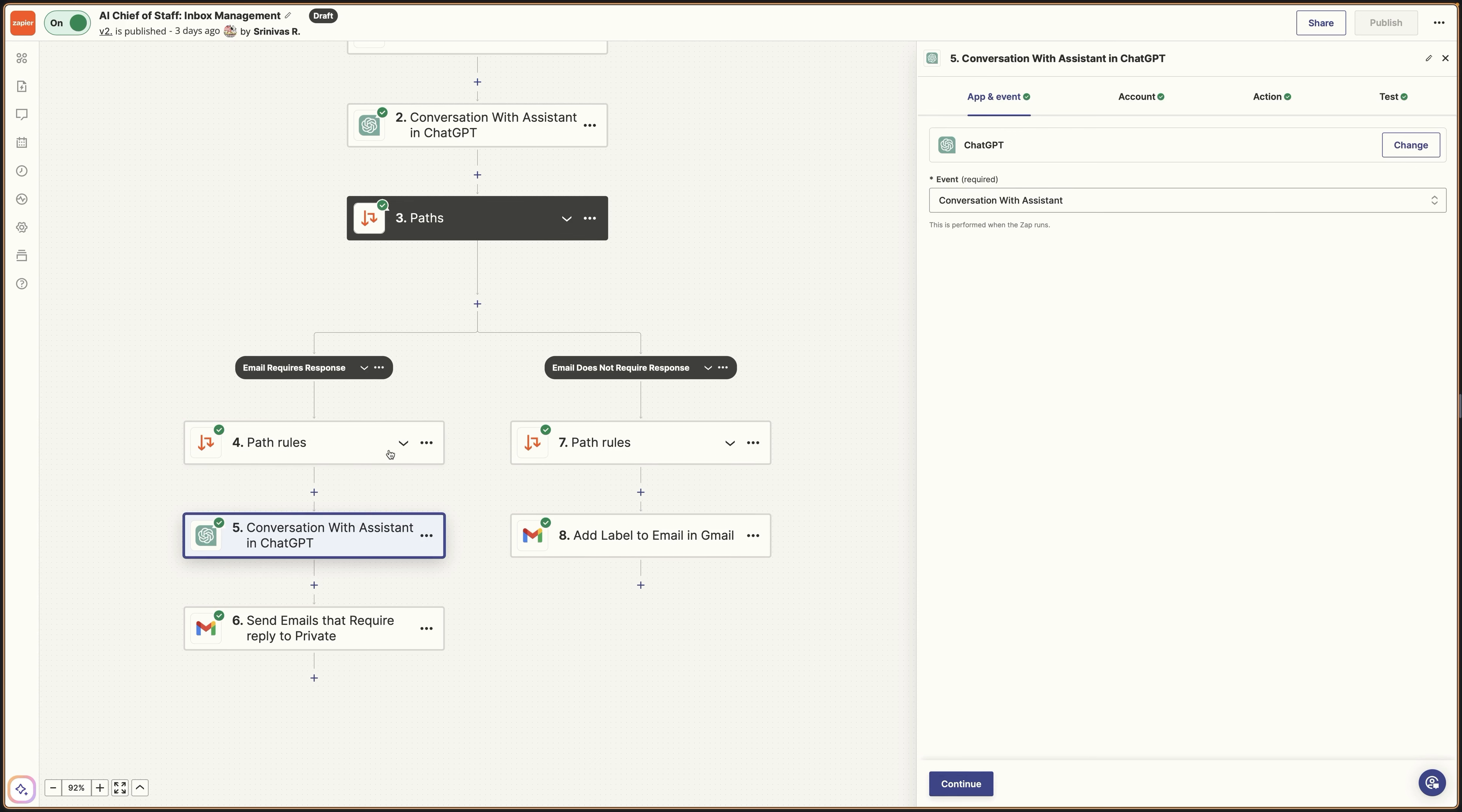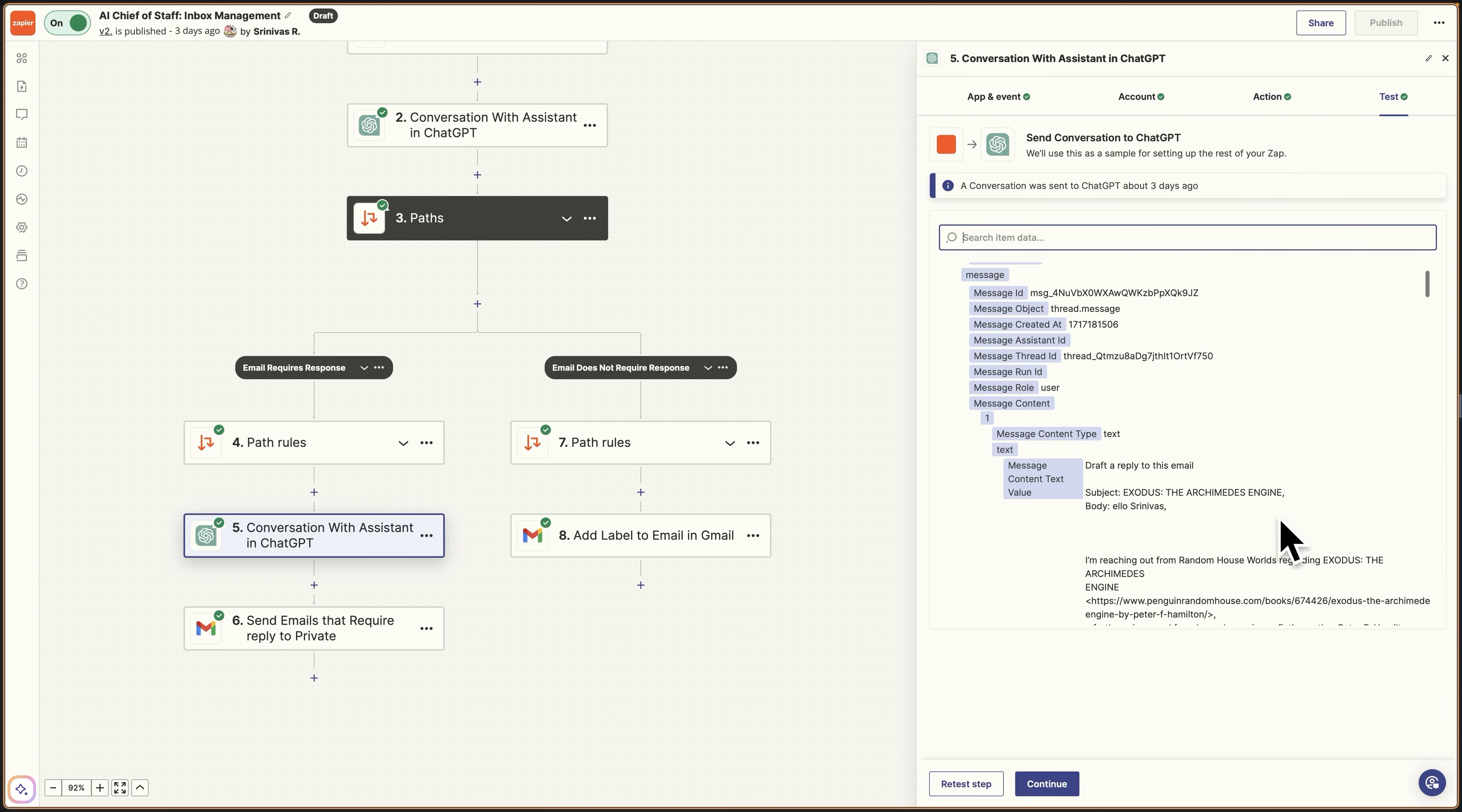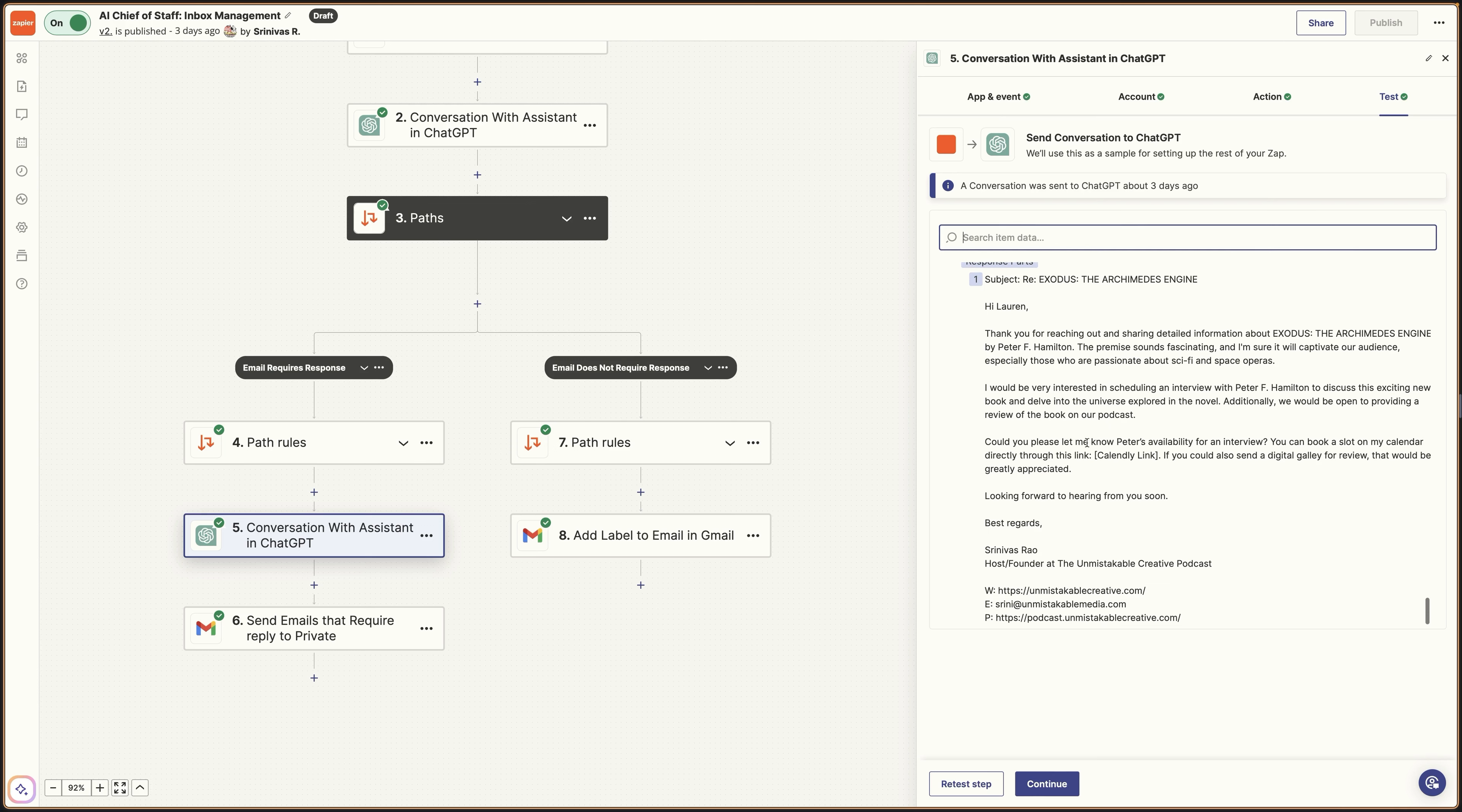And so then what you're going to do after you've tagged something or labeled something as respond, you're going to send another conversation to the assistant and you're going to tell it to draft a reply to the email that was sent, assuming that it's an email that needs a response. And it will then send you a draft reply. So what we're going to do is we'll take the output from this step. And you can see in this case, we have a reply for somebody who sent me a podcast pitch.